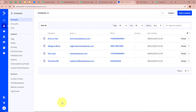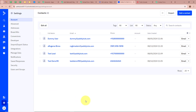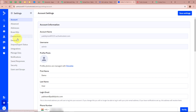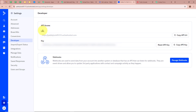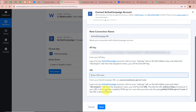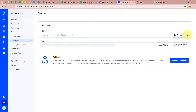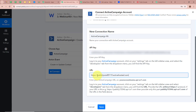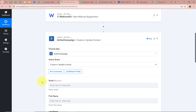A new window appears — click 'Add New Connection'. It asks for an API key and URL. Open your ActiveCampaign account, go to Settings, click Developers, and under API Access you'll find the URL and key. Copy the key, paste it in Pabbly Connect. For the URL, paste it but remove the 'https://' prefix. Click Save — ActiveCampaign is now connected to Pabbly Connect.